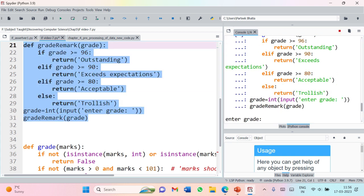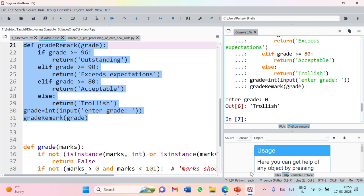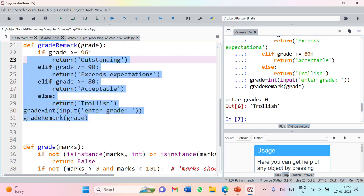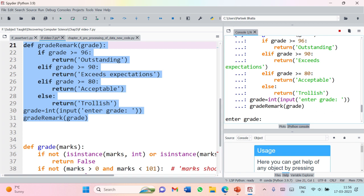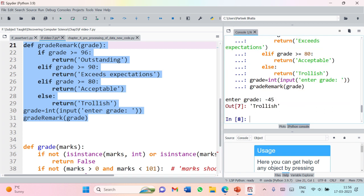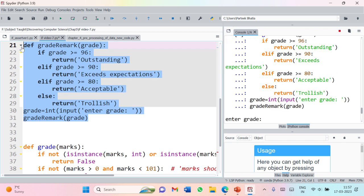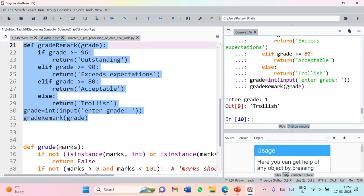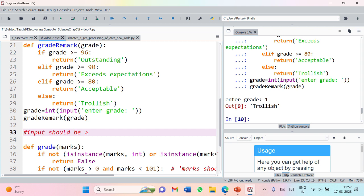Testing with input 0, it is still returning 'trollish'. So 'trollish' should return only if the input is between 1 and 79 — it should not return 'trollish' for 0 or any negative number. Even for minus 45 it still returns 'trollish'. For input 1, it works perfectly fine. So my precondition will be: the input grade must be greater than 0. If the input is 0 or negative, the function does not produce a desirable output.